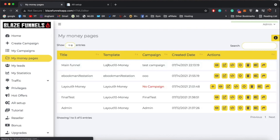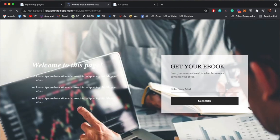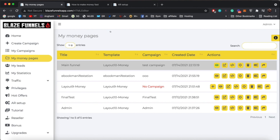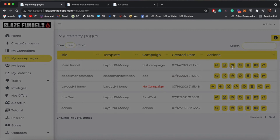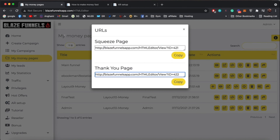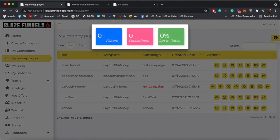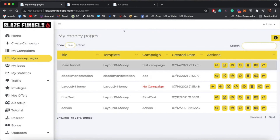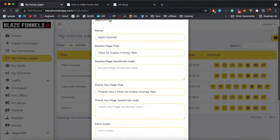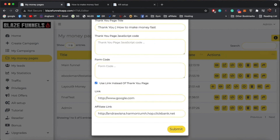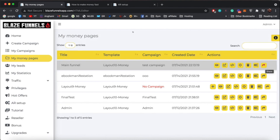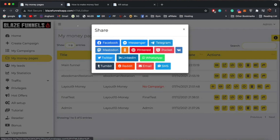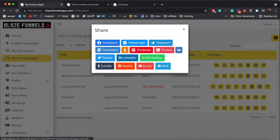That's it — you've already created a funnel and linked it to your ClickBank offer. Click 'Create Money Page' and you're done. You can view the page, copy the link, get the squeeze page and thank-you page URLs, see your traffic stats — how many visitors, how many subscribers, and your opt-in rate — we keep track of all of that for you. You can delete it, edit anything like the JavaScript code or affiliate link, and also share it via 'Instant Traffic' to all social media with one click.